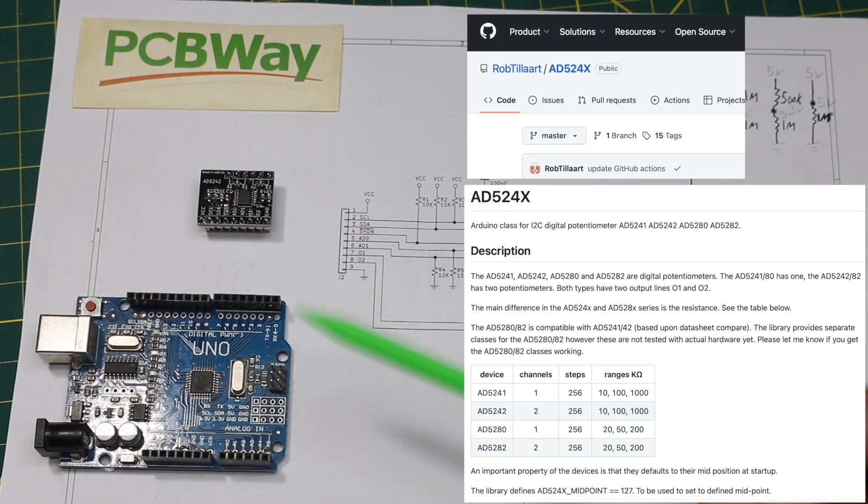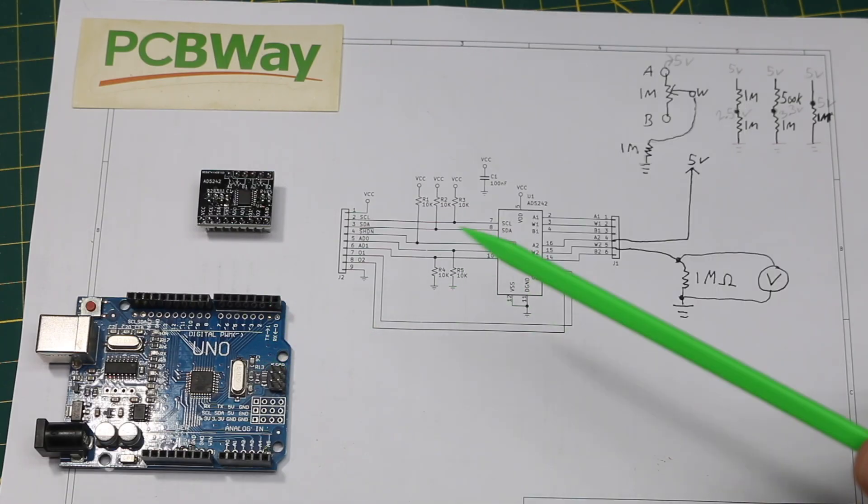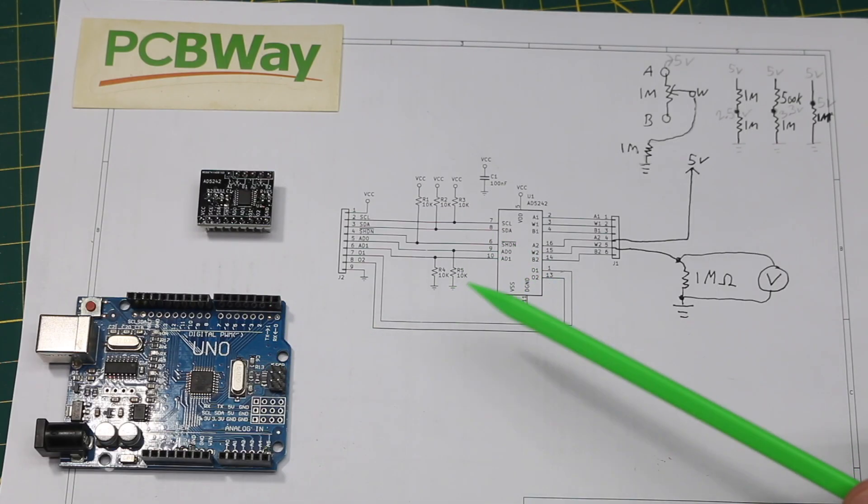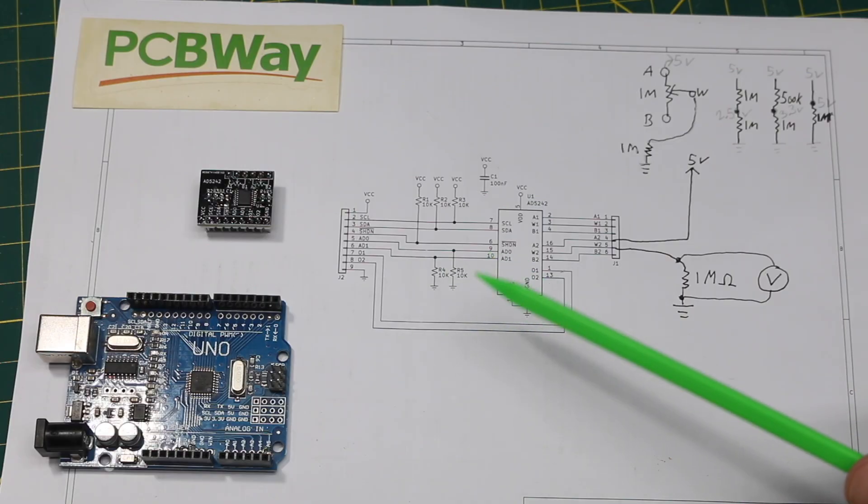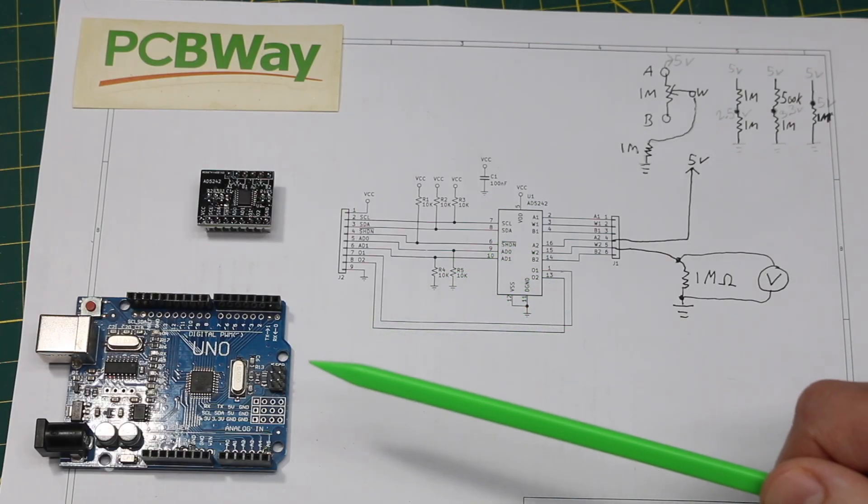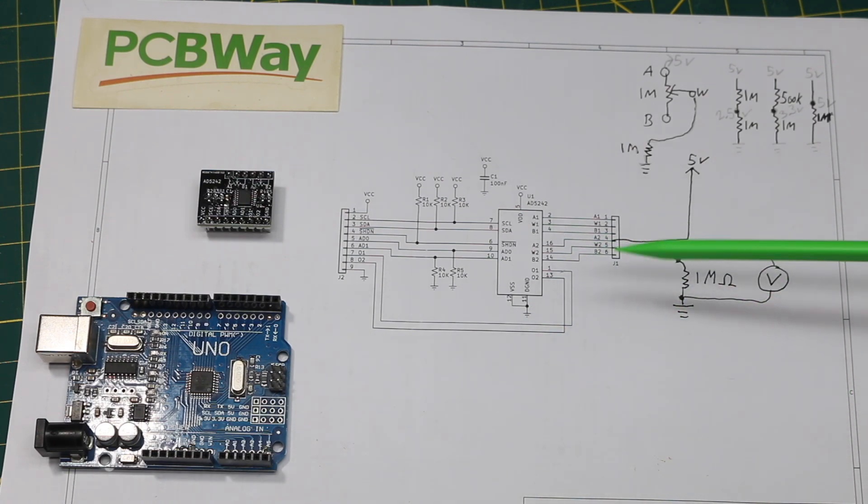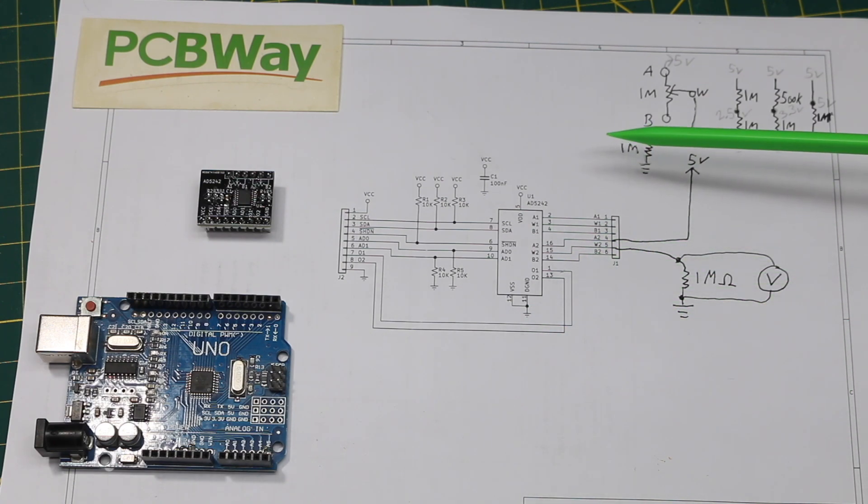I found a library for Arduino that controls this pot, and I didn't really have to do much work to get my own demo working. I just opened up a couple of the examples from the library. One of them ramps the wiper position from one end to the other.